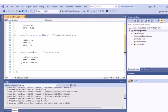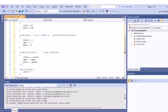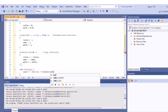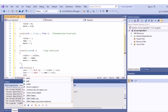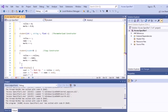Now we write the display function to output the data. Within it, we write cout statements: one for roll number, one for name with endl, and one for marks.